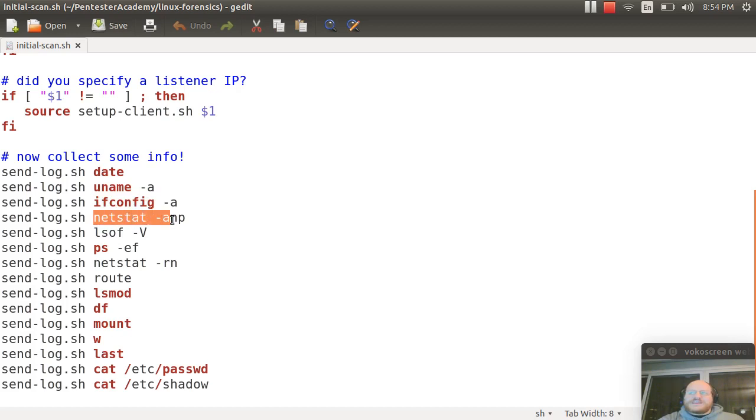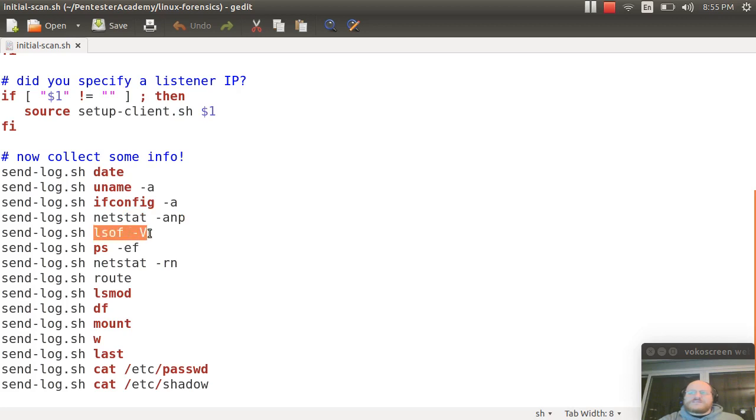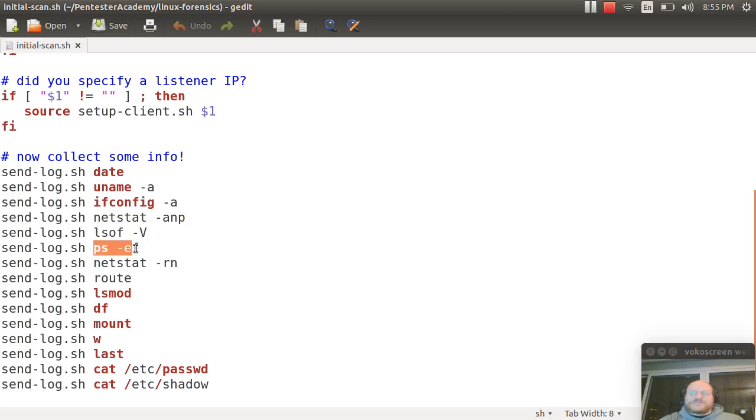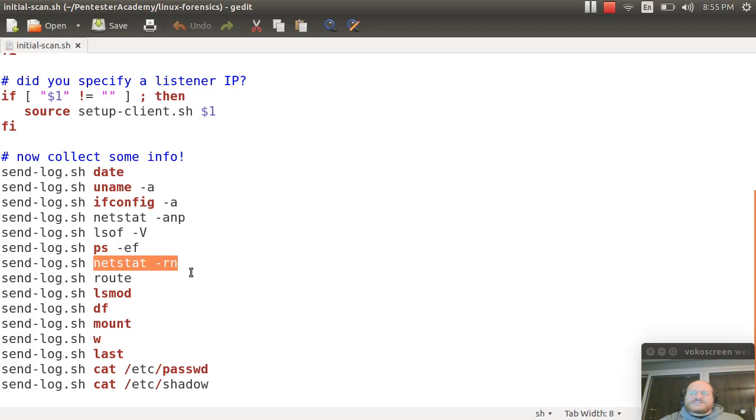Netstat -anp: this gives us good information on currently running processes and open ports. Lsof -V: this gives us a nice, deep, verbose output about open files. A full process listing. An internal routing table from netstat -rn. We also run route, which gives us slightly different information.